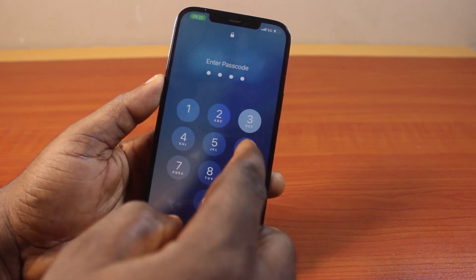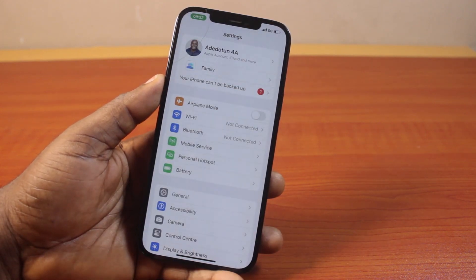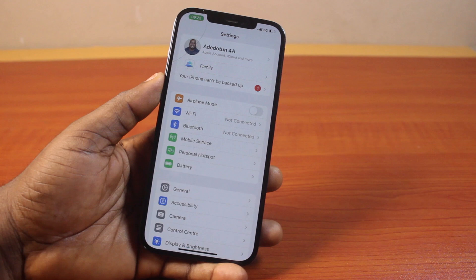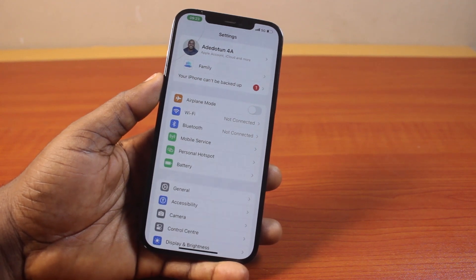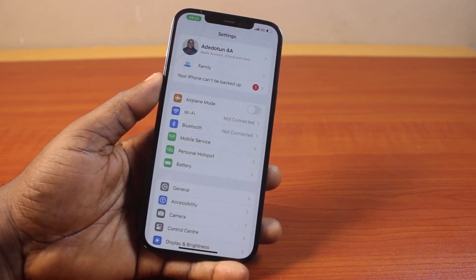So that's how you can easily reset, delete, or remove Face ID on iPhone 12 Pro Max. If you found this informative, please don't forget to like and subscribe.